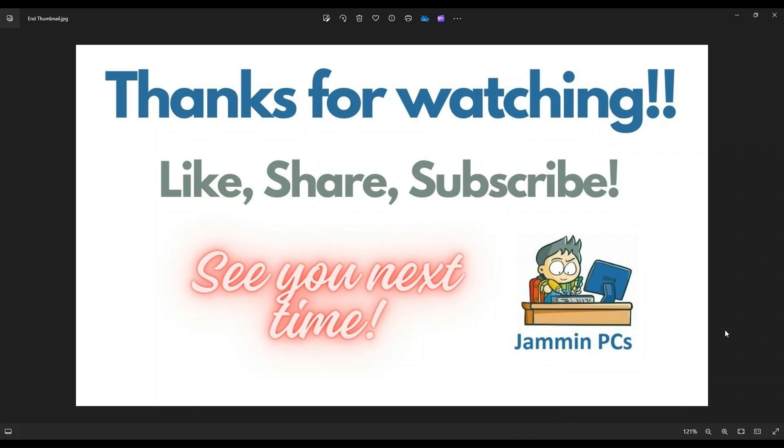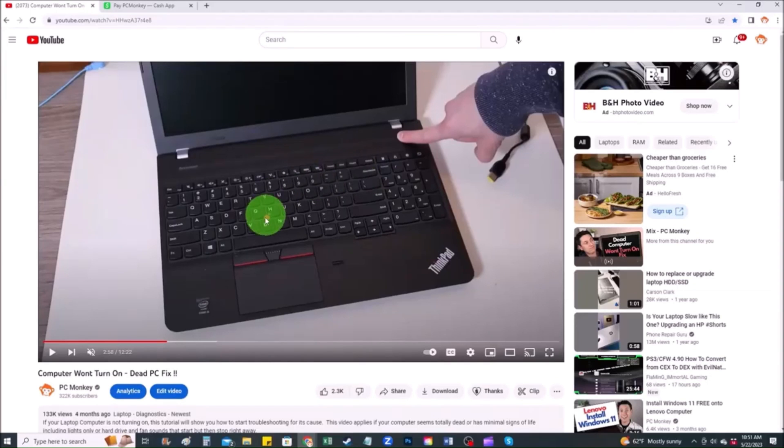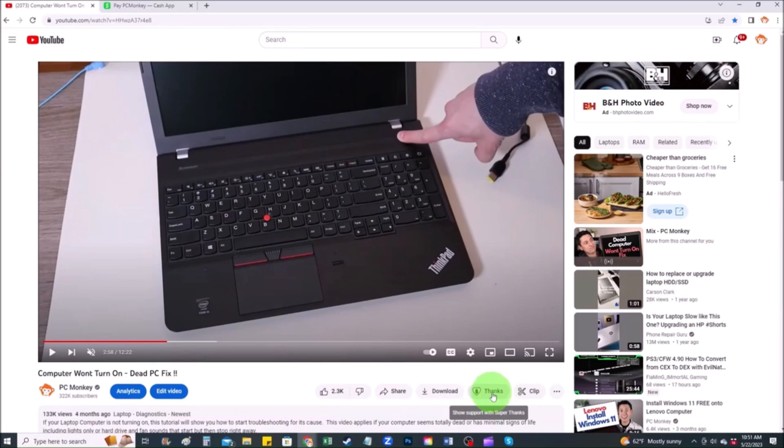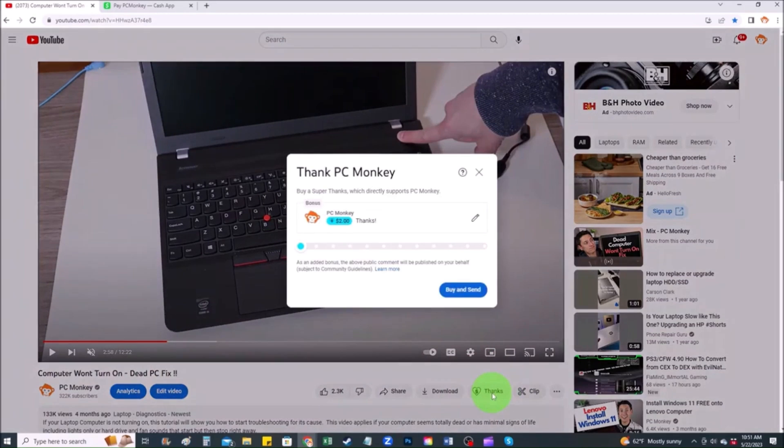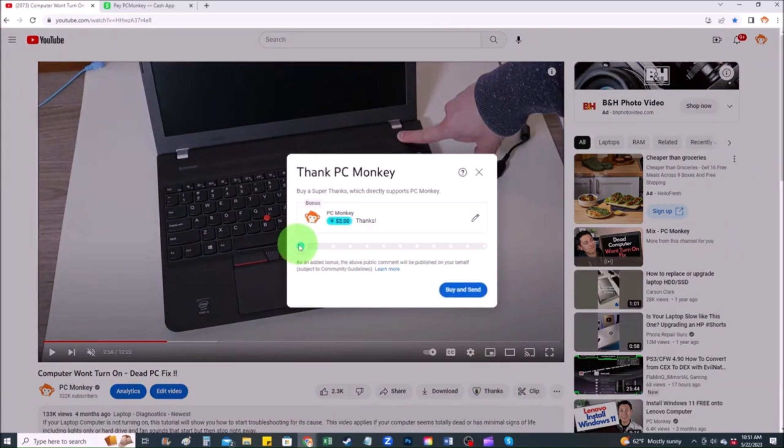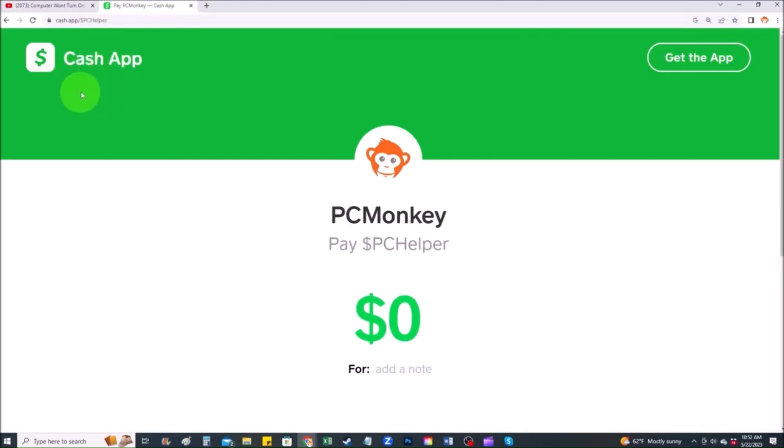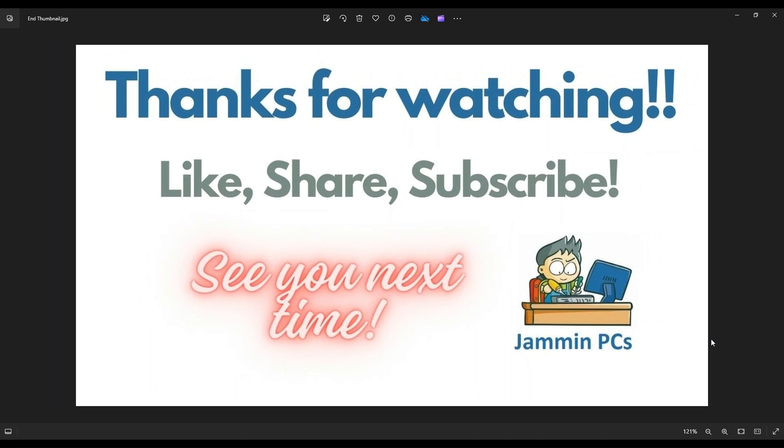And for those of you that want to support the channel a little further, you can always leave a small donation. And there's a couple ways to do that. First, right below the video to the right hand side, you'll see the super thanks button. You can click on that. You can select a tip amount here. Second way, you can use your cash app. Find me at dollar sign PC helper. You can leave a dollar amount and you can even leave a little note. So thank you so much for watching. And I look forward to seeing you on my next video.